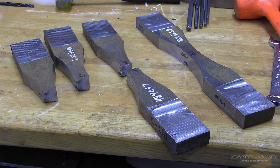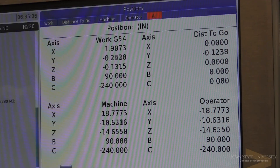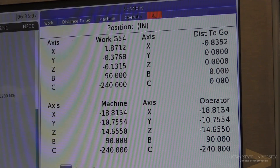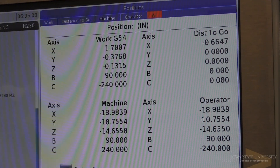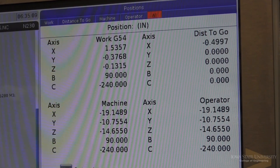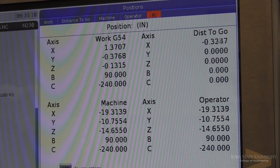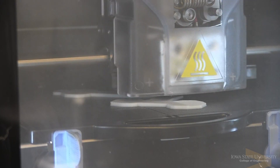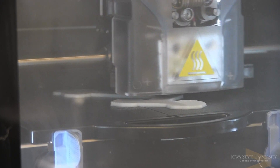Also in the area of additive manufacturing, we are looking at quality control systems that we can use for real-time scanning of the process, so we know what the quality of the product is going to be as we are producing it.